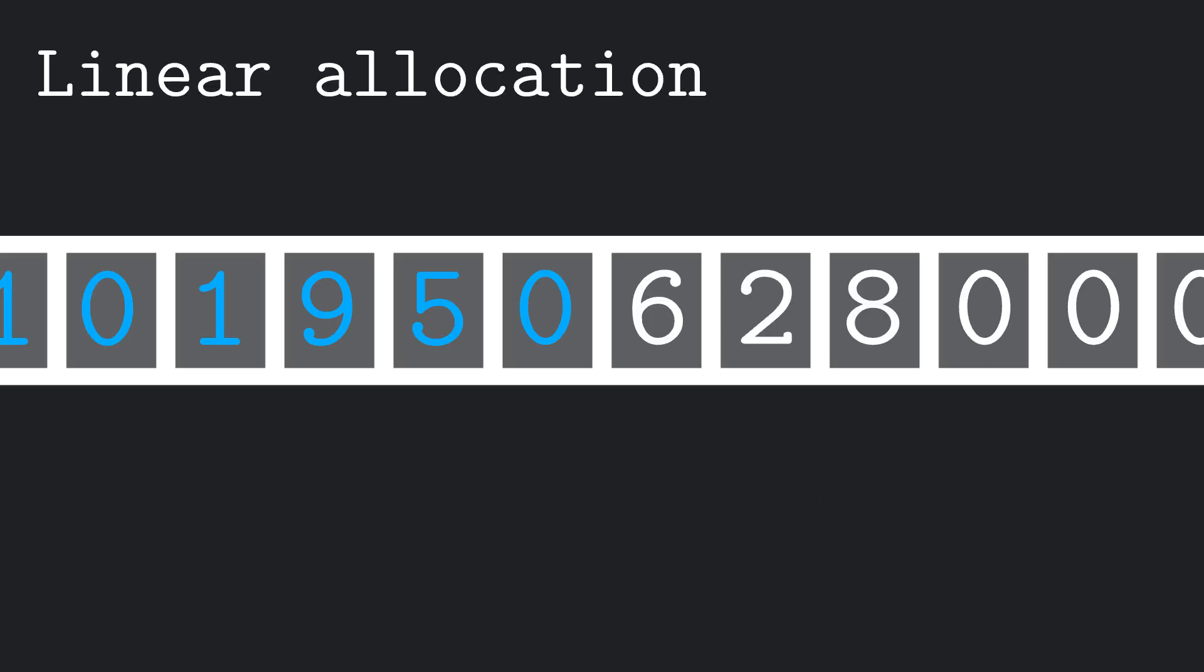The simplest form of allocation is linear allocation. You just have a pointer to a fixed location, and every time you allocate some memory, the pointer increases by the amount requested. The problem is, this way it is very difficult to free the memory.